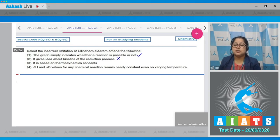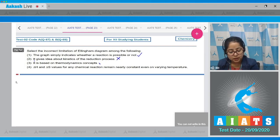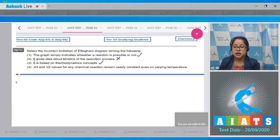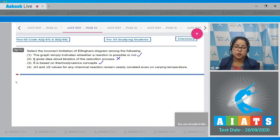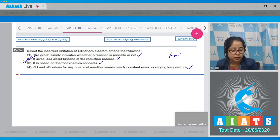The Ellingham diagram is based upon thermodynamic concepts; it does not give any idea about the kinetics of the reduction process. Statement three — it is based upon thermodynamic concepts — this is a correct statement. Statement four — delta H and delta S values for any chemical reaction remain nearly constant even on varying temperature — this is also a correct statement. Therefore, the correct answer for this question is option number 2.